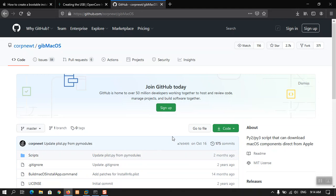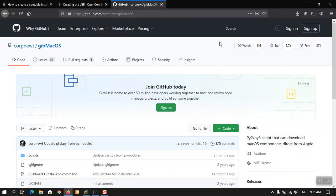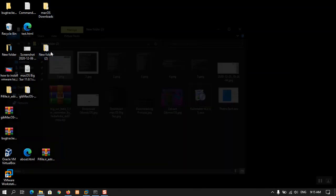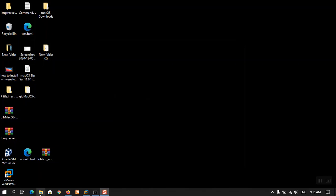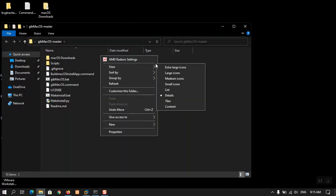I have already downloaded macOS High Sierra and macOS Big Sur in Windows using GiP macOS, then I simply copied them into the virtual machine. Do not forget that inside Windows you can only run the GiP macOS dot bat file, not the other files.